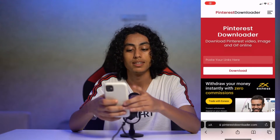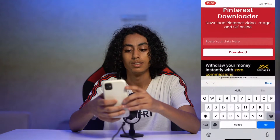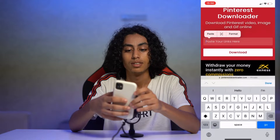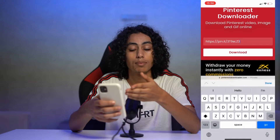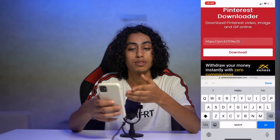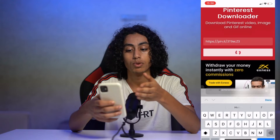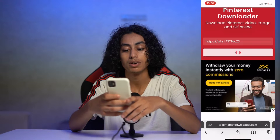I'm going to go to my browser and paste the link there. The name of the website is Pinterest Downloader — I'm going to download the image from here.